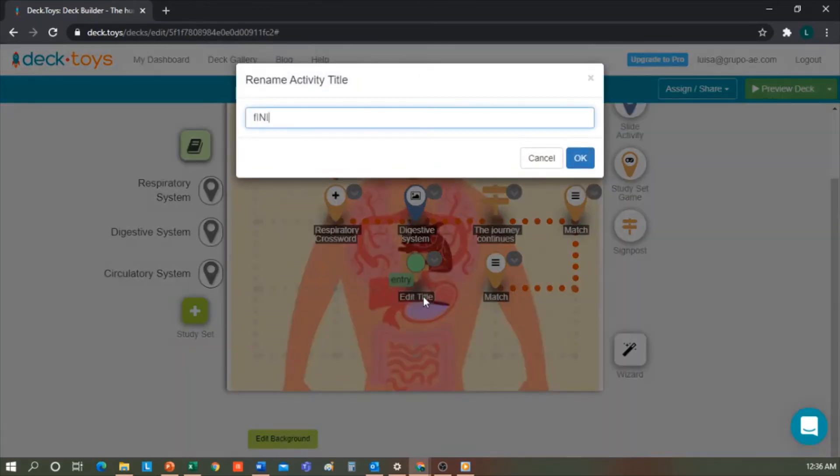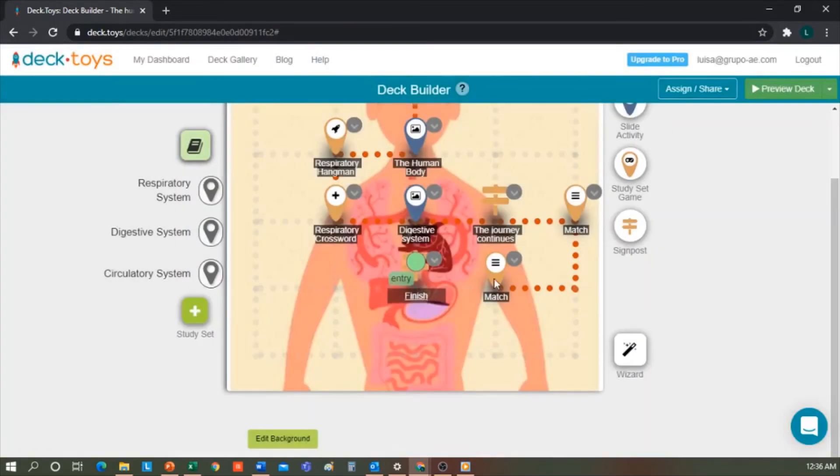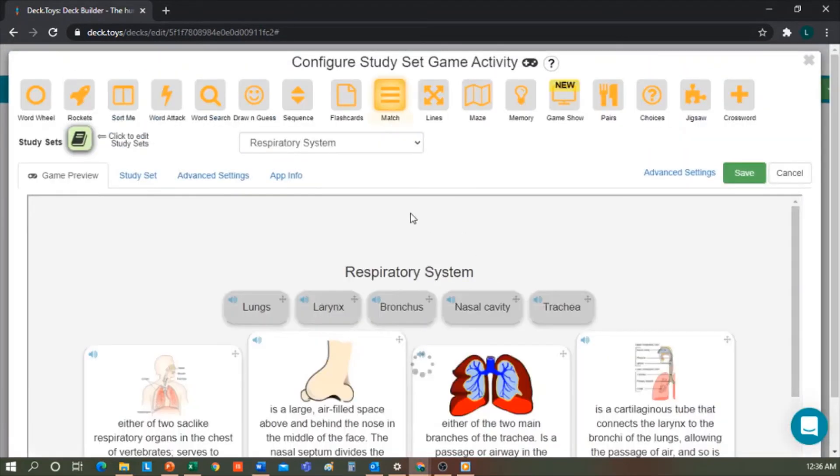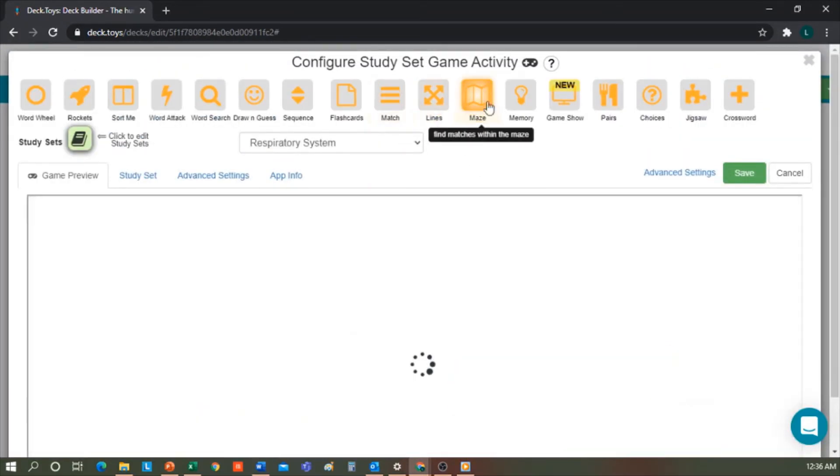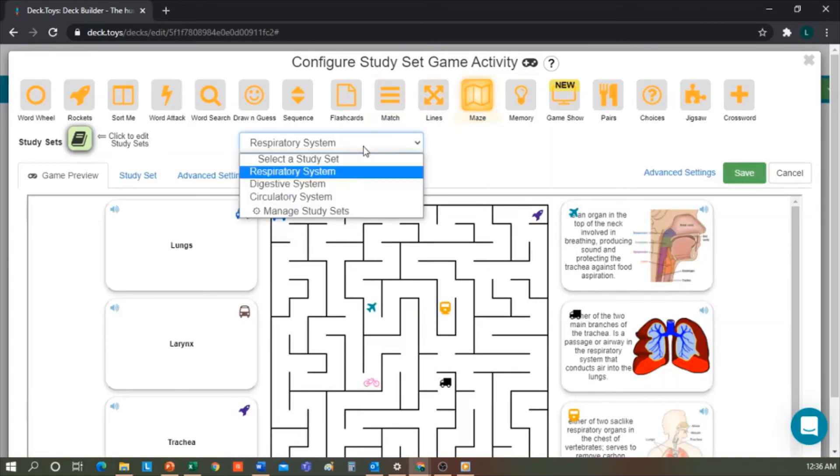For this activity, I'm going to edit the title as well. I'll type match the digestive system. And here I'm going to change it to, in this case, the digestive maze. So I've already created my learning pathway.